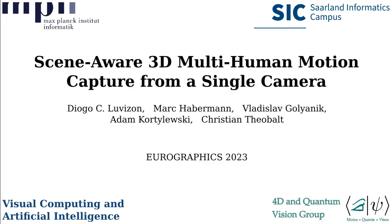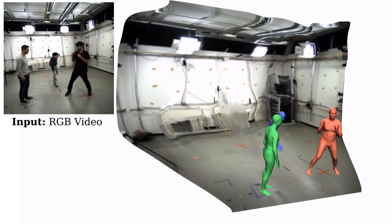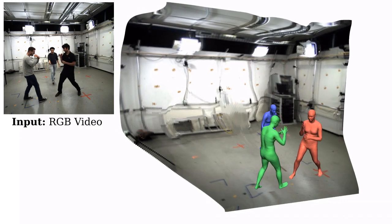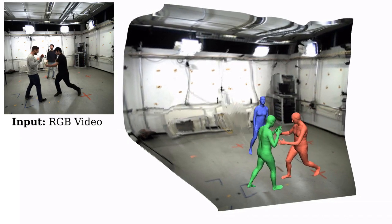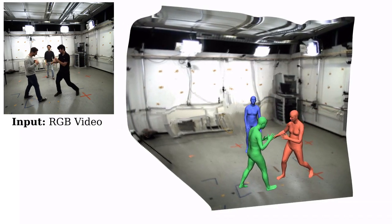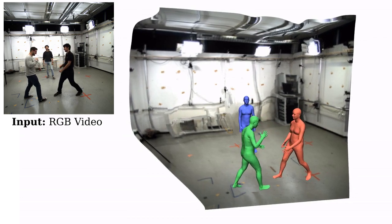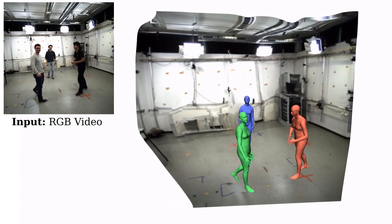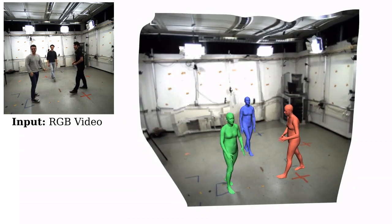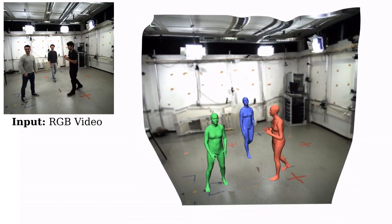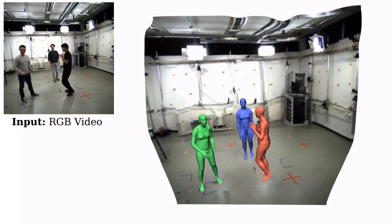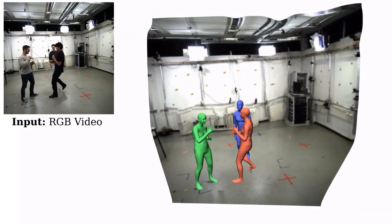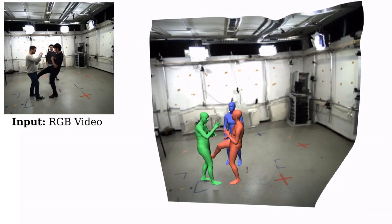We present scene-aware 3D multi-human motion capture from a single camera. Our method takes a single RGB video as input and jointly solves for the 3D position of each human, their articulated pose, their individual shapes, as well as the scale of the scene.